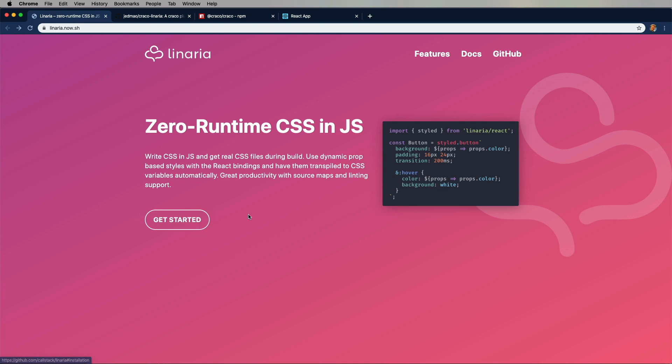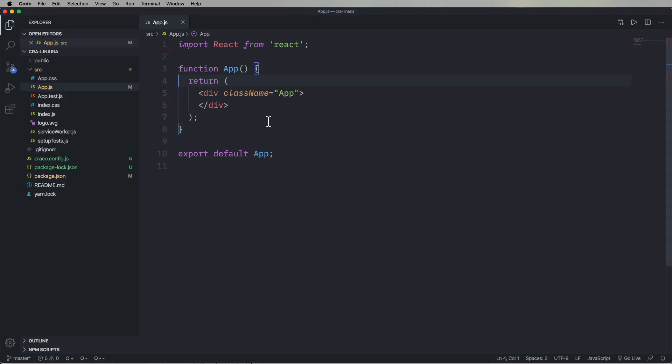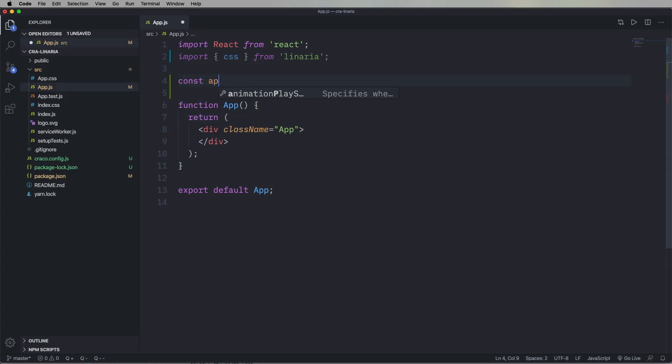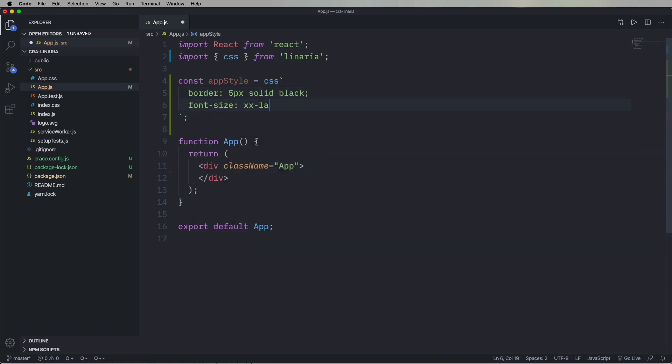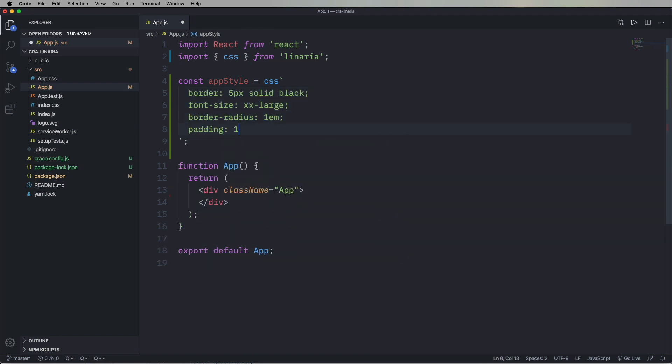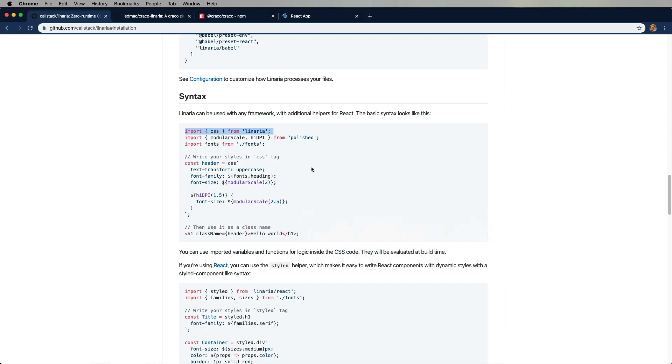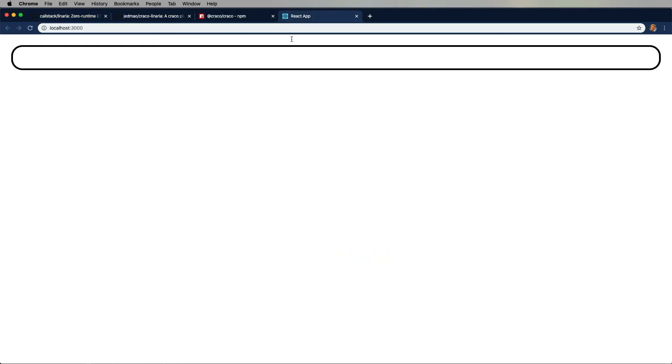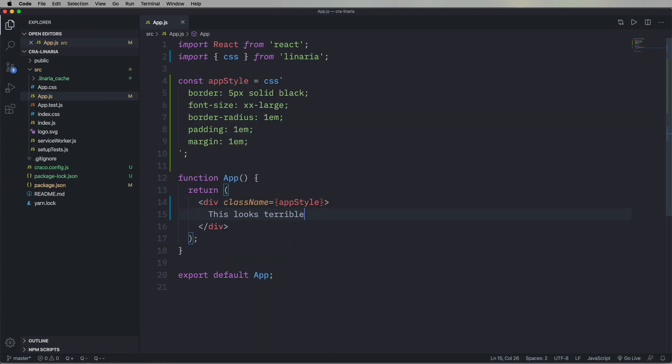So how do we do this Linaria thing? One thing we can do is CSS. So let's go make ourselves a really terrible style. Oh my God, this is gonna be so bad. All right, yep, this looks terrible.